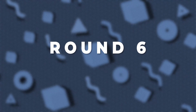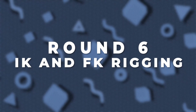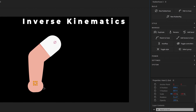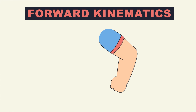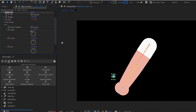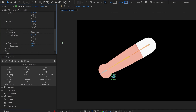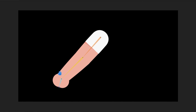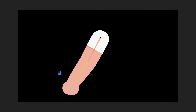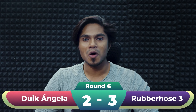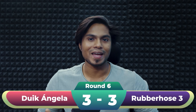Round 6 is about IK and FK rigging. In Rubberhost 3 you only get the option to rig in IK with no option for FK rigging. But in Dwyk you get the option to switch between IK and FK, and it has more options like FK overlap, which adds nice follow-through to your hand animation — very useful when animating a walk cycle. The winner of this round is Dwyk Angela.